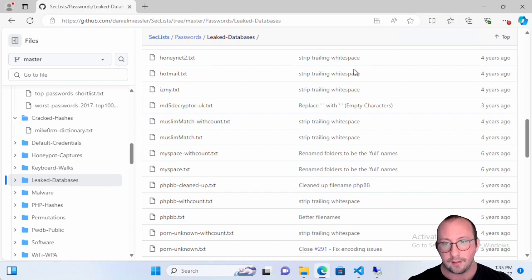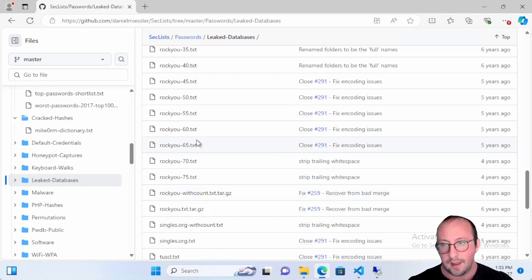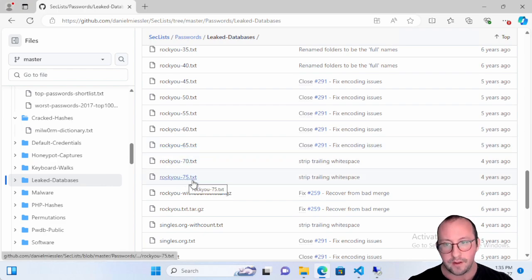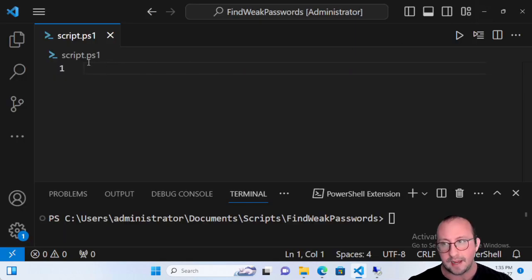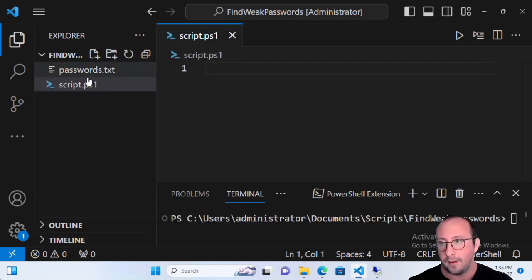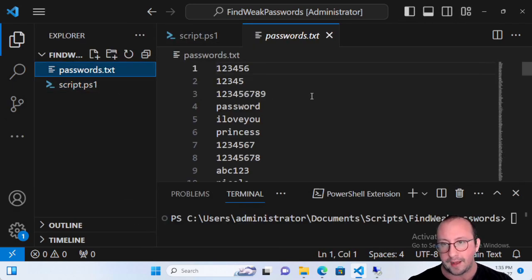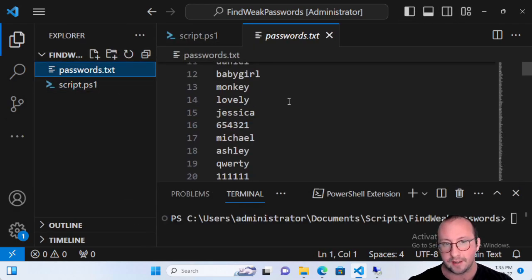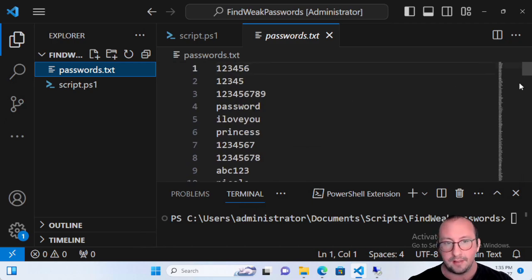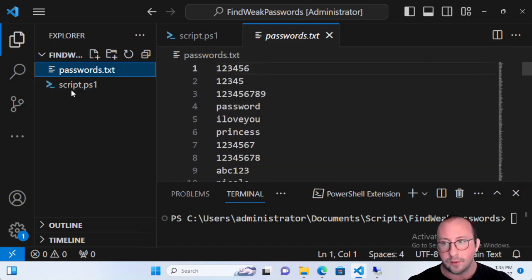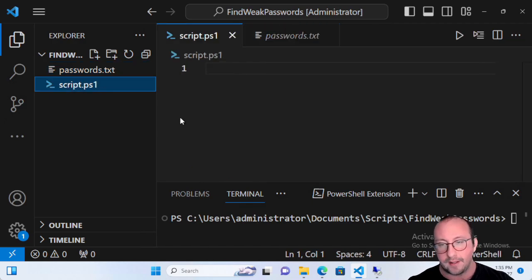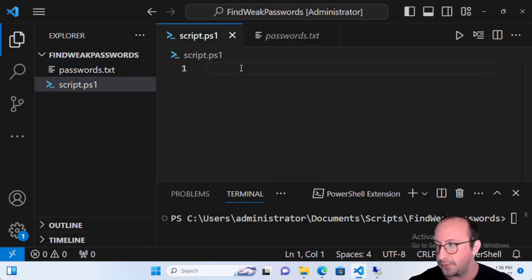The one I'm using is the rockyou 75.txt from the leaked databases. I already downloaded it and it's in my directory as passwords.txt. It is quite lengthy. Let's go ahead and start the script.